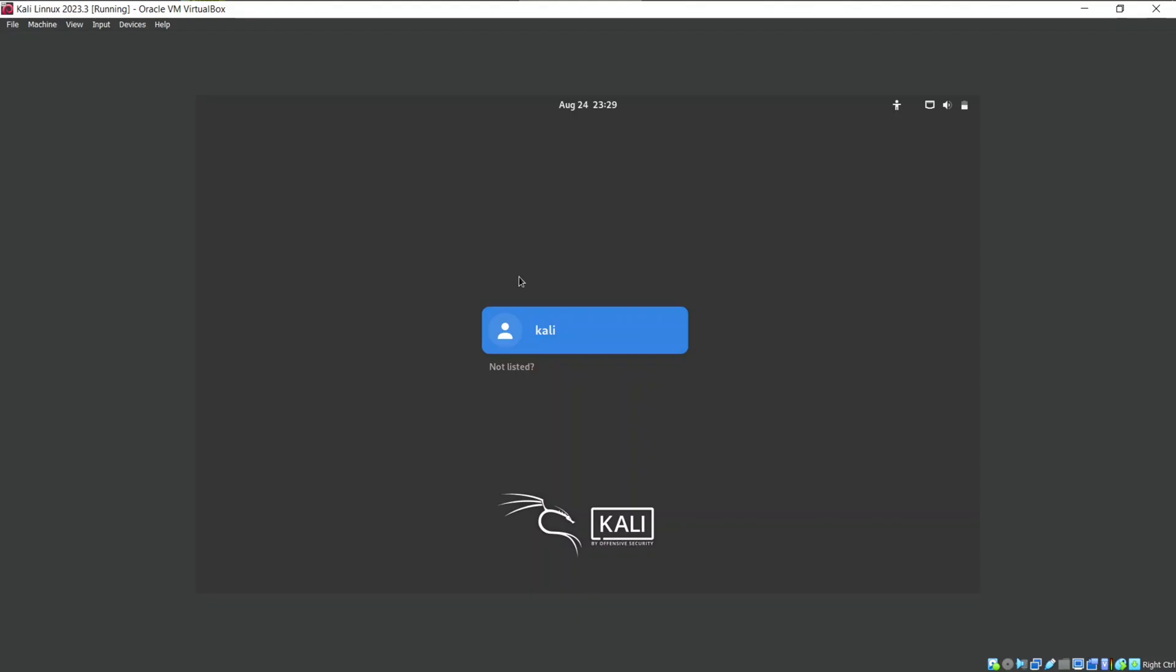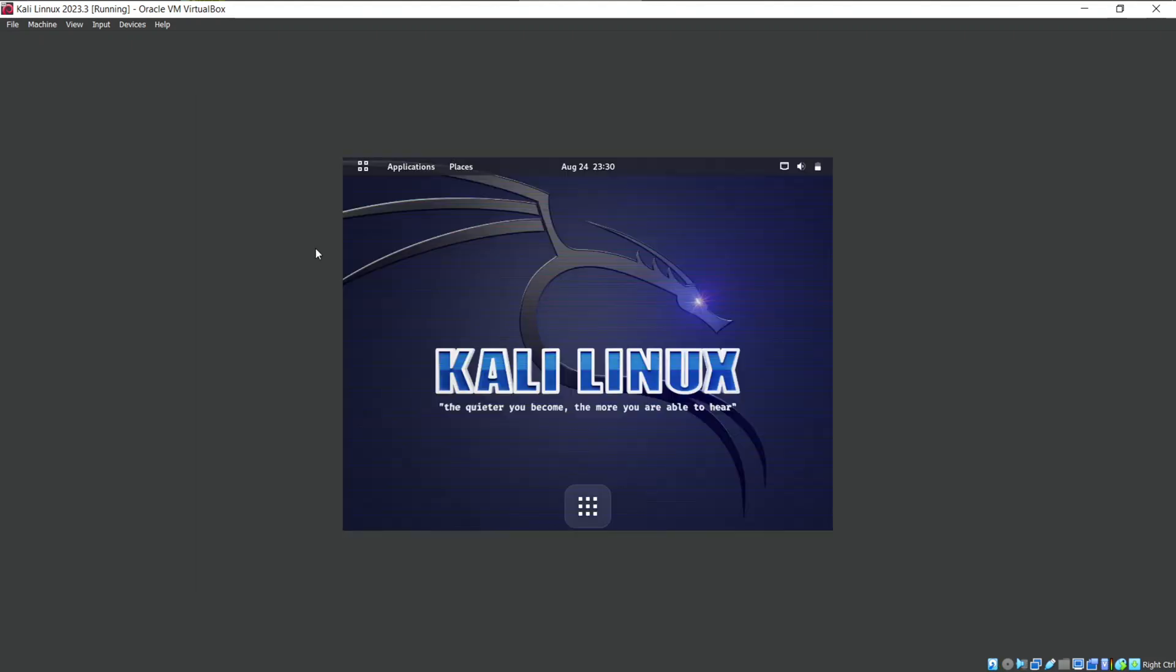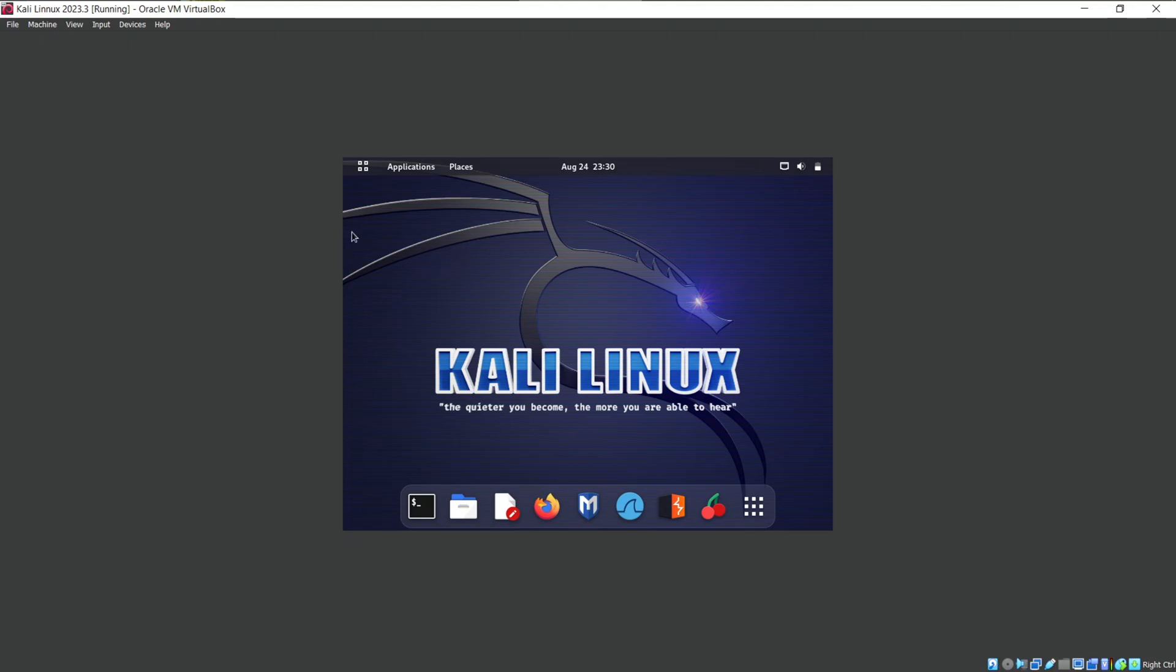So you can see we have completed the installation of Kali Linux. You can login with the password you entered while installation. Here we go. Now customize your Kali Linux as of your choice and start exploring new tools.